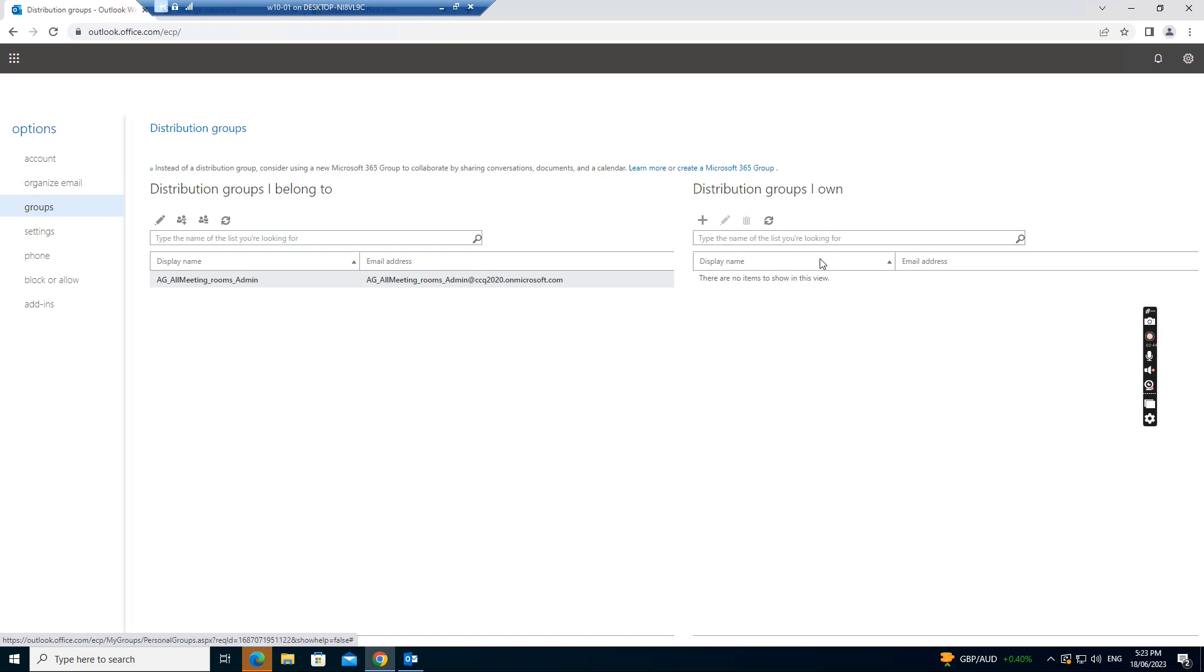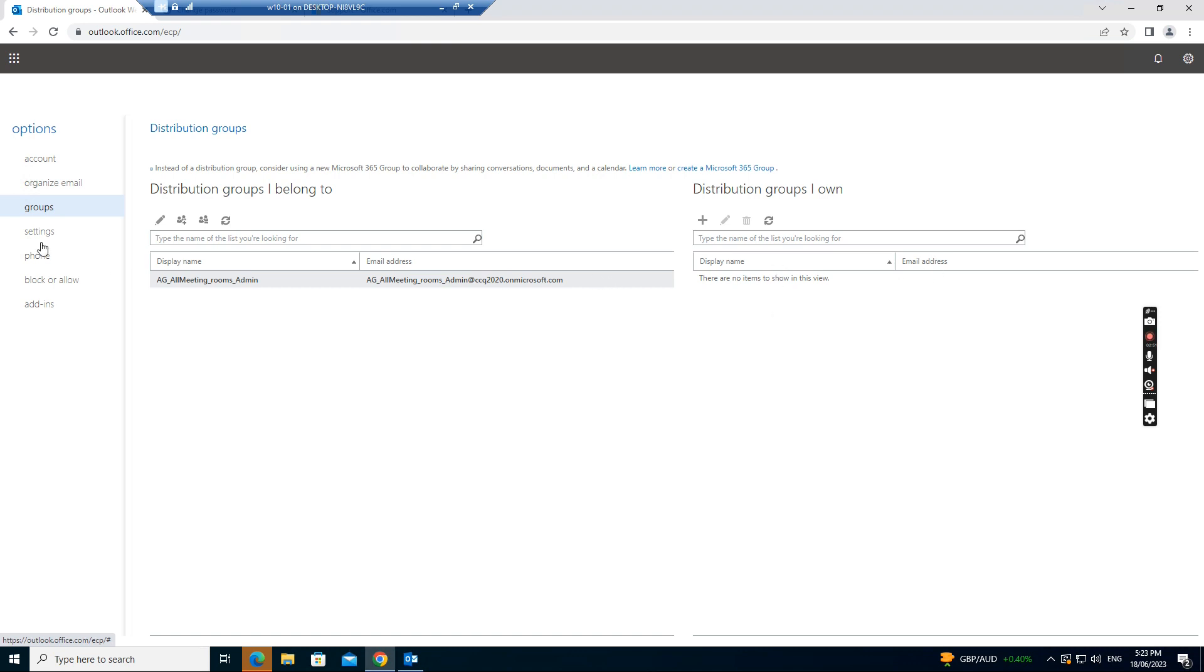This means you are the owner of the group. You can add and remove users to the group, from the group. And this is the groups. And if you go to settings.